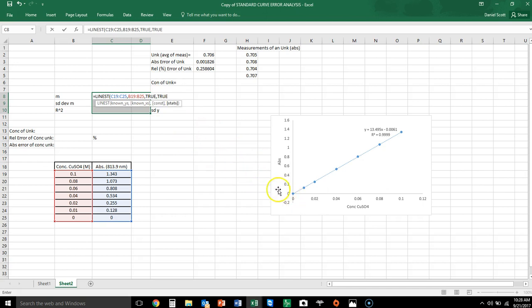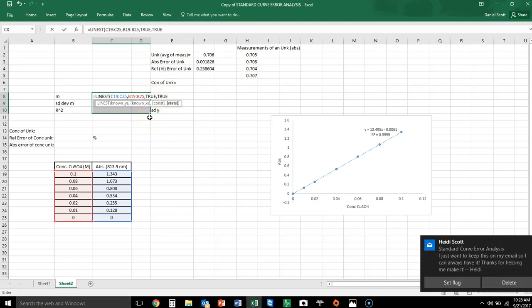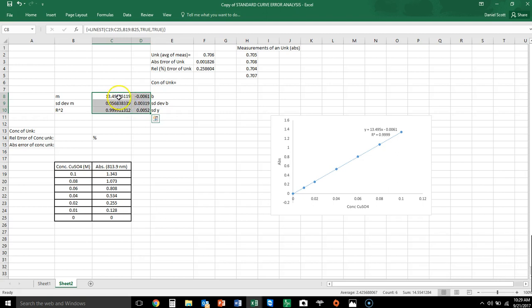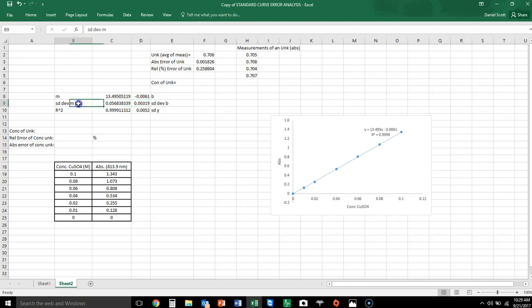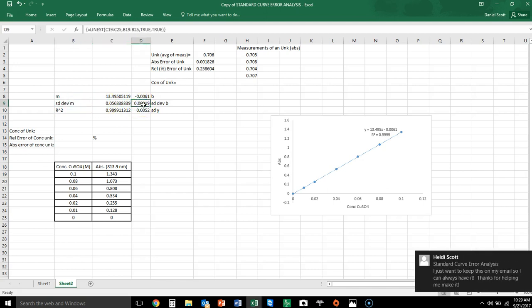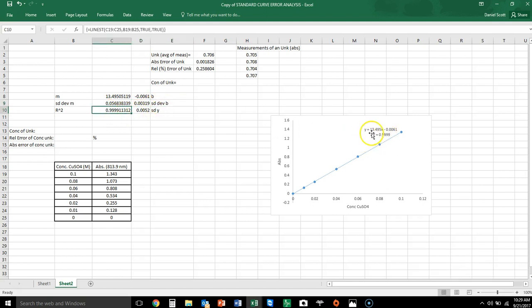After the x's, put a comma and double-click TRUE, then another comma and double-click TRUE again. The first TRUE shouldn't be used if you don't expect an intercept at (0,0). Before pushing Enter, hold Ctrl+Shift on a PC and then press Enter. You get the slope m and intercept b, plus the standard deviations for the slope and y-intercept, and also the R-squared value.